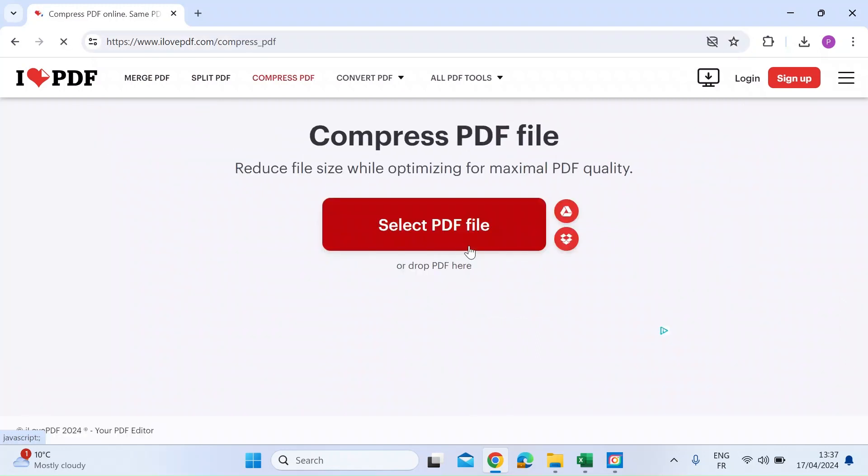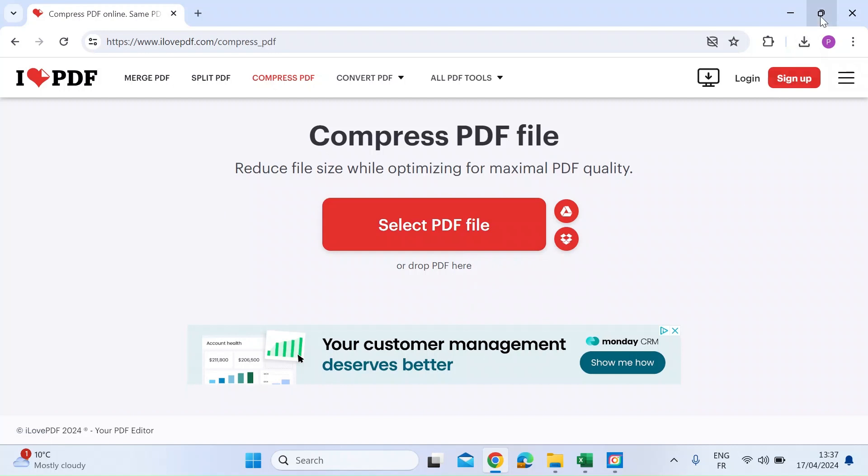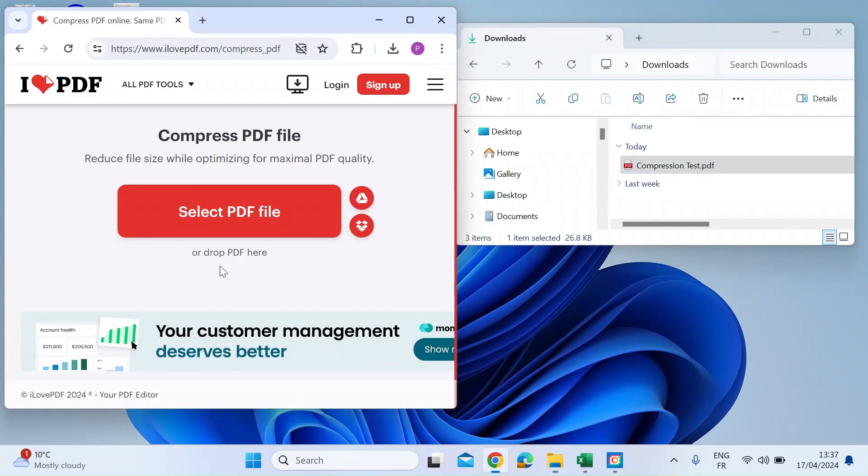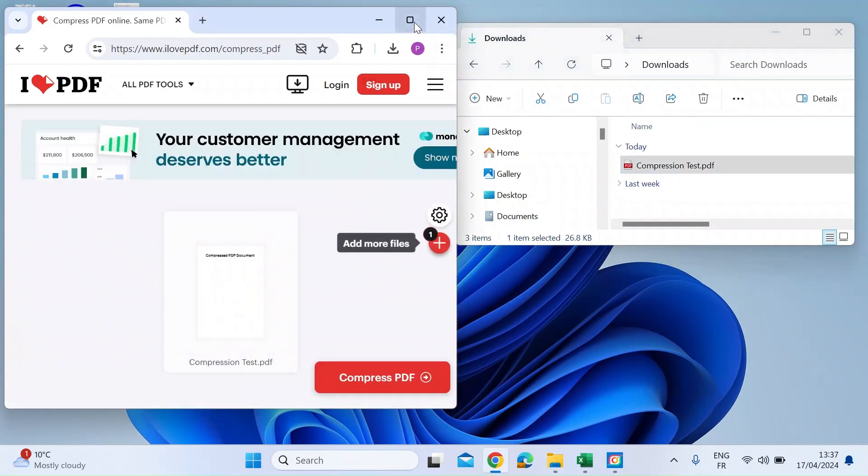Just click on that. Once that's open, you can select the file or you can drag it and drop. So I'm just going to drag mine and drop. I've created a test file here. So I just drag that across and drop it in.